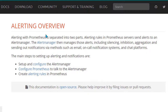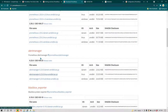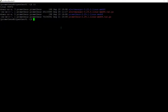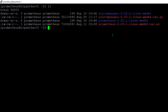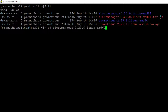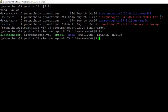I have already downloaded alert manager, so I am going to go to this server — the same server where Prometheus was installed in lesson one. I have downloaded and extracted alert manager, so you can see the alert manager folder here. Moving into that folder and running ls, we can see the alert manager binary and also the configuration file called alertmanager.yml.